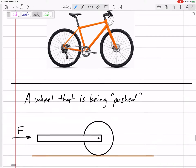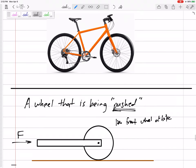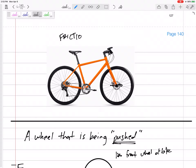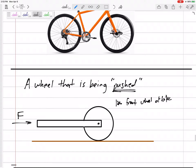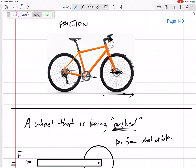One thing I like to talk about — we might see in some of these problems — are wheels that are rolling. Many times, wheels are either being pushed, like the front wheel of a bike. This wheel right here is being pushed from that point right there — that point is pushing it forward. And so I want to talk about friction on wheels that are being pushed or wheels that are being turned. What direction do you think the force of friction is on these wheels right at the contact point down here? The front wheel might be different than the back wheel.